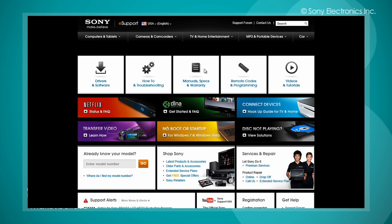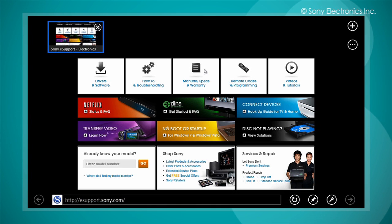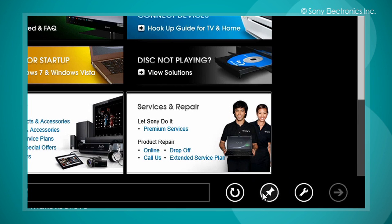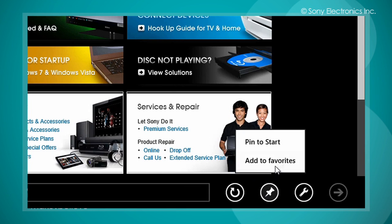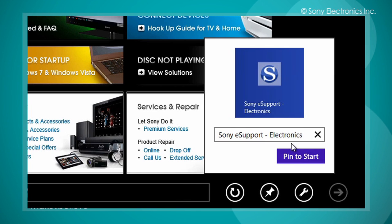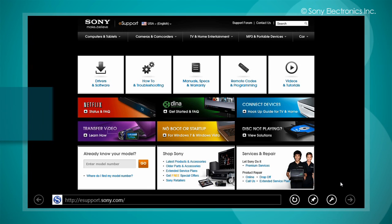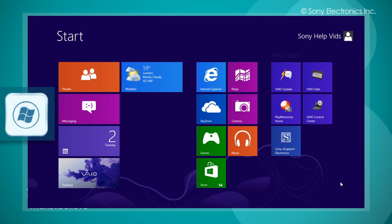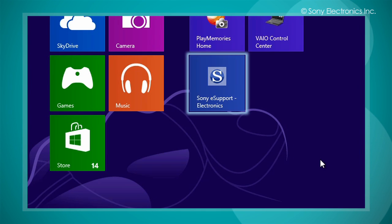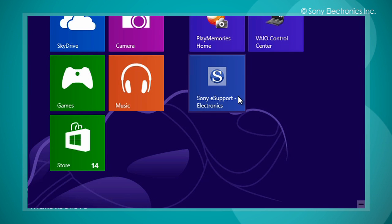Now to pin the Internet Explorer 10 app to the start screen as a tile, right click and select the pin icon on the bottom of the screen. Select pin to start. Input the desired name and select pin to start. Press the Windows key to go back to the start screen. The Internet Explorer app will now show as a tile on the start screen.